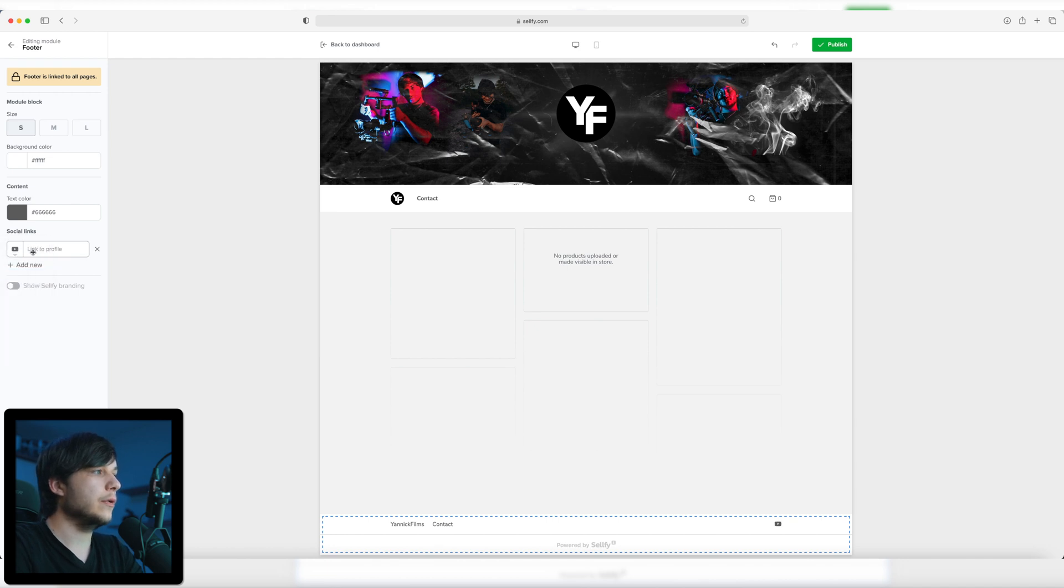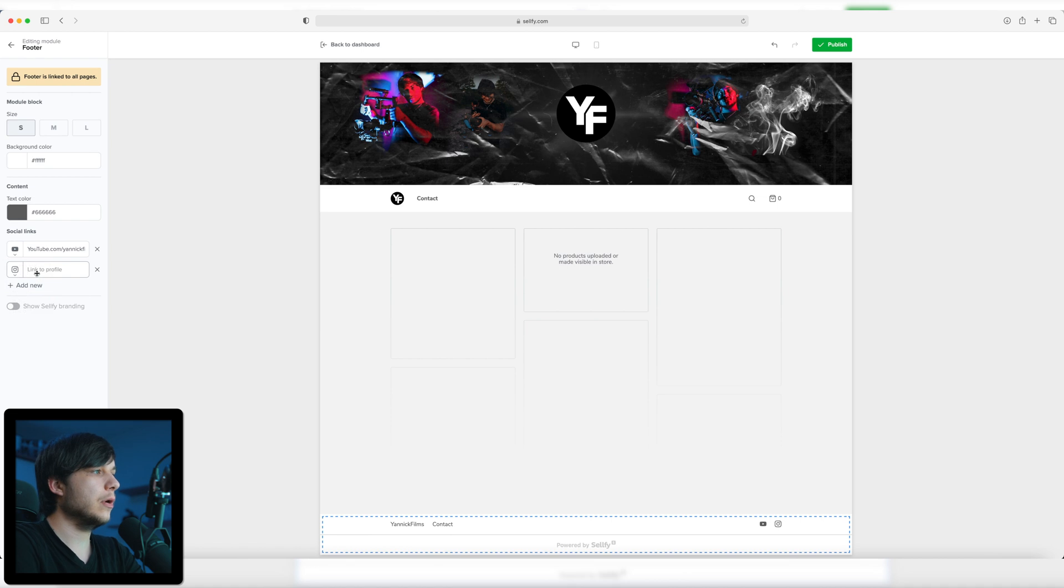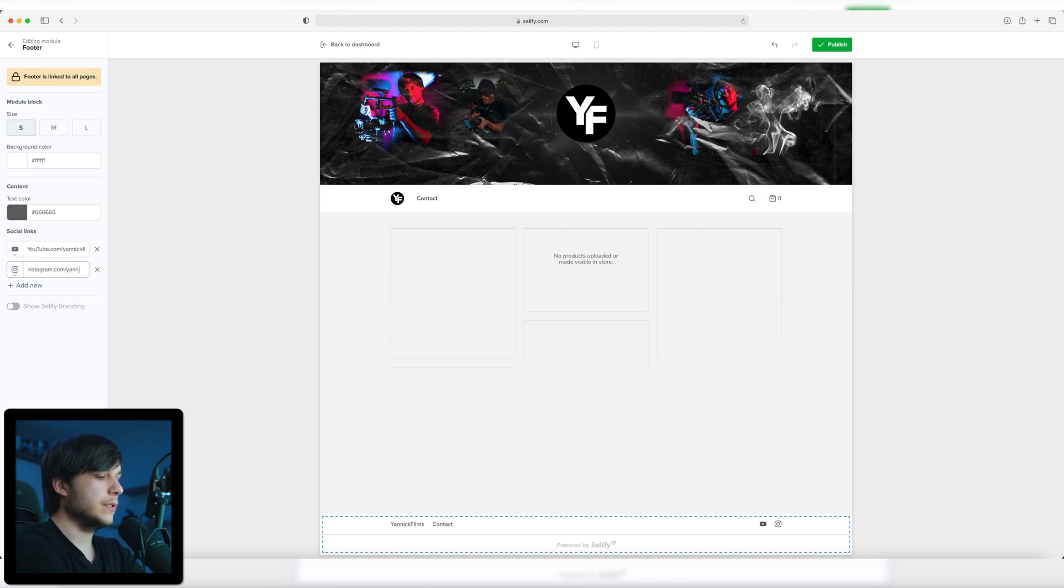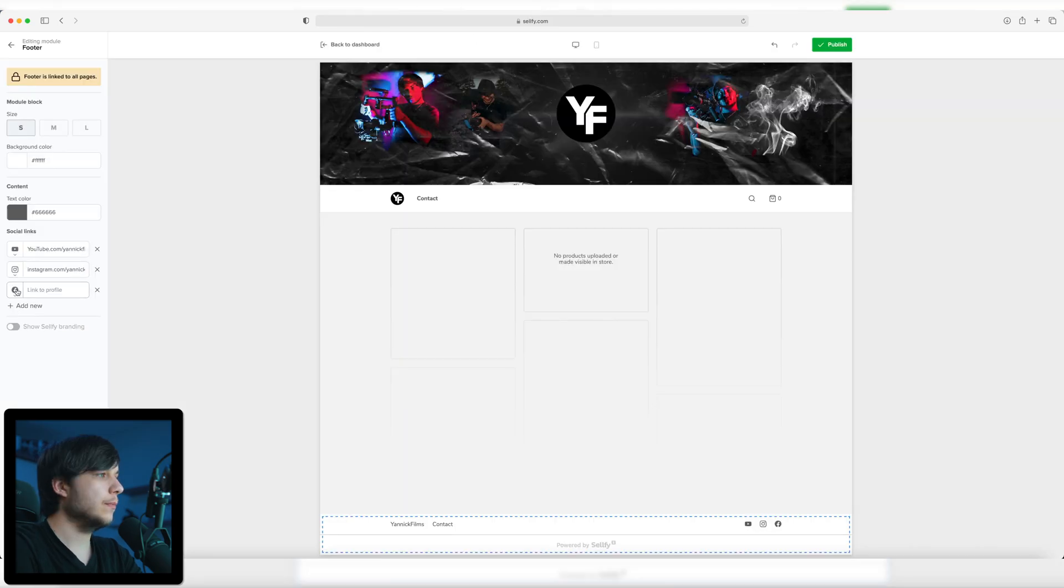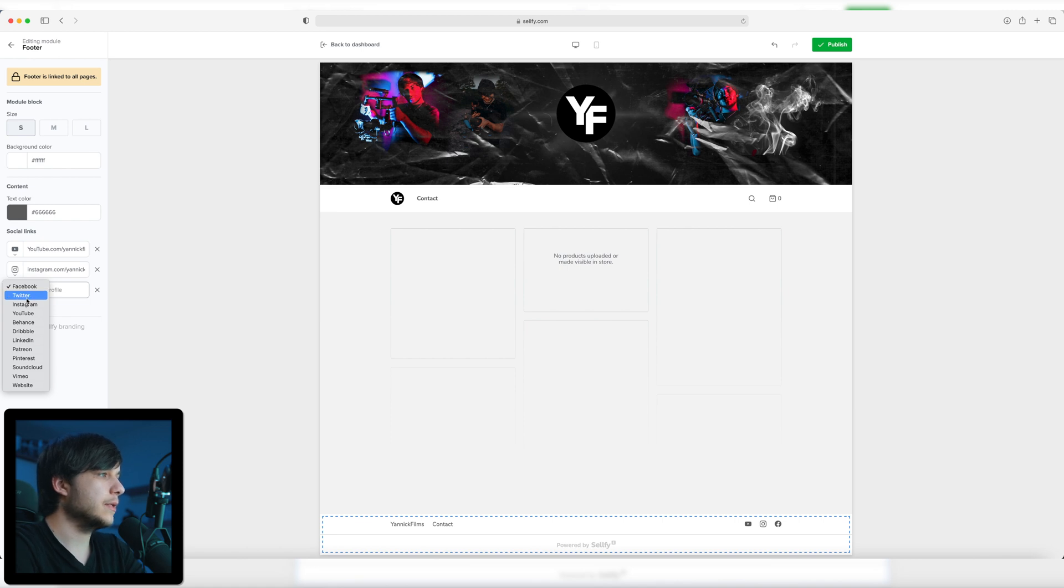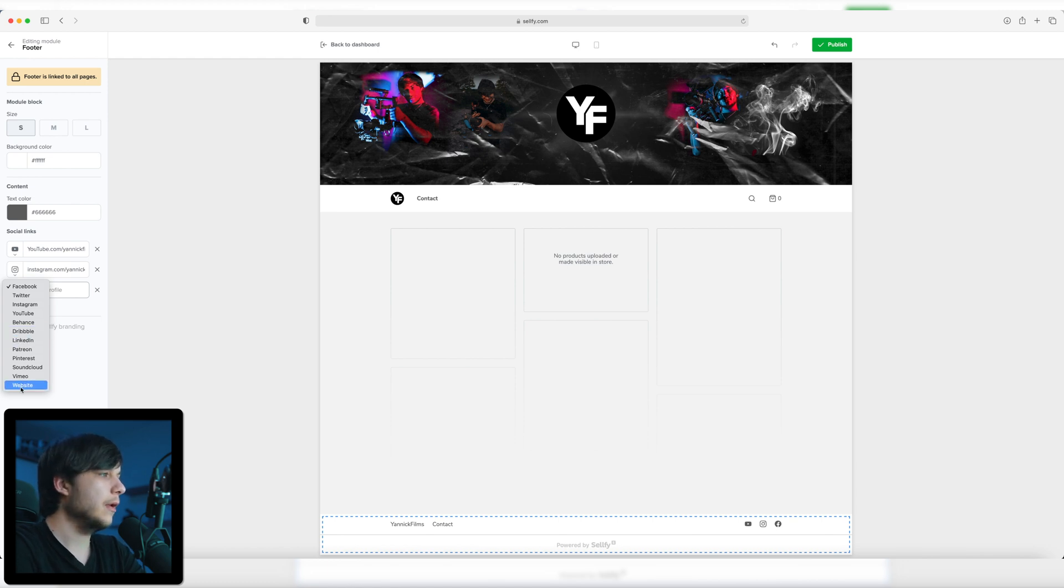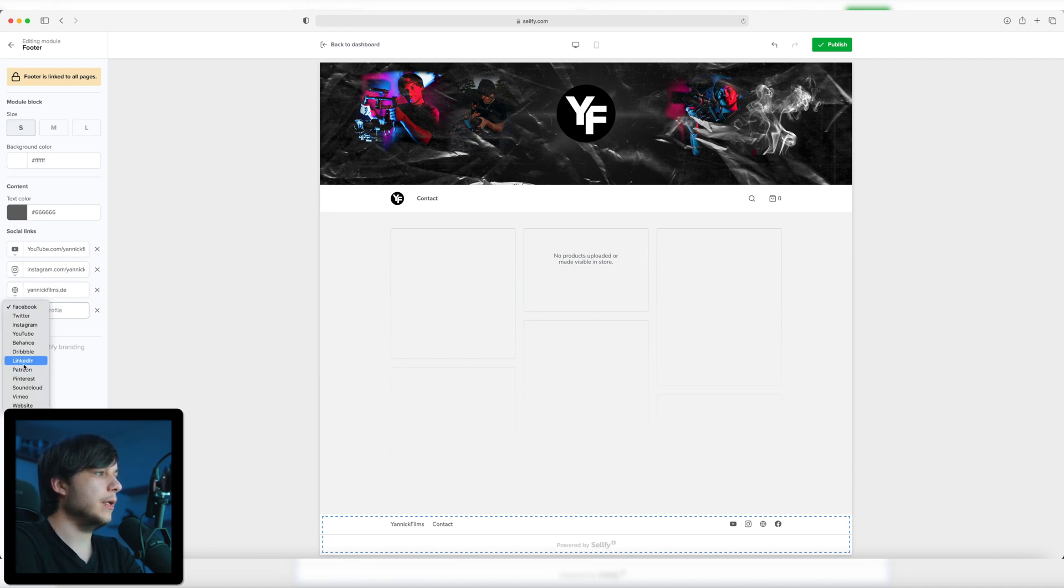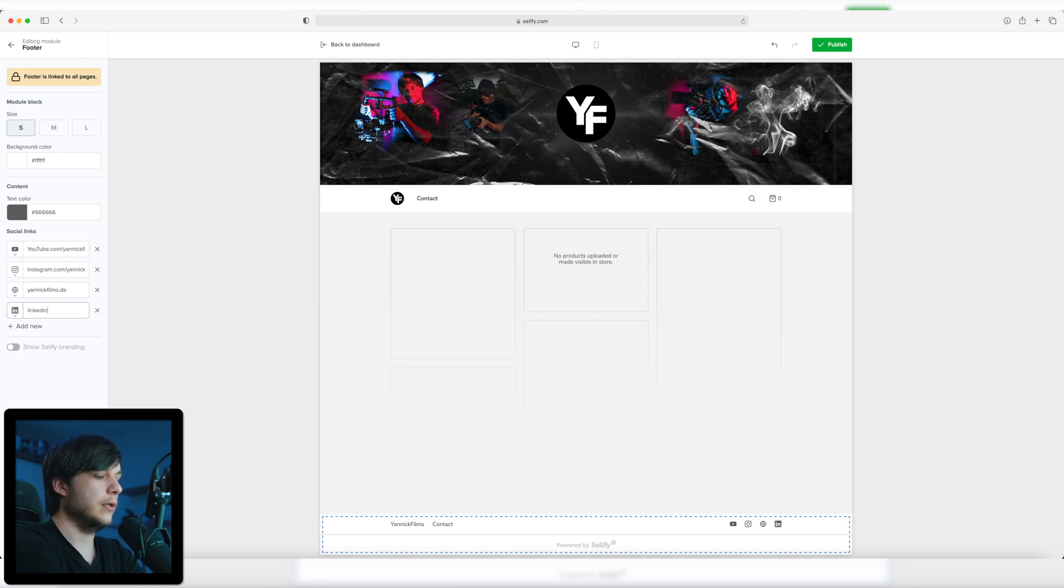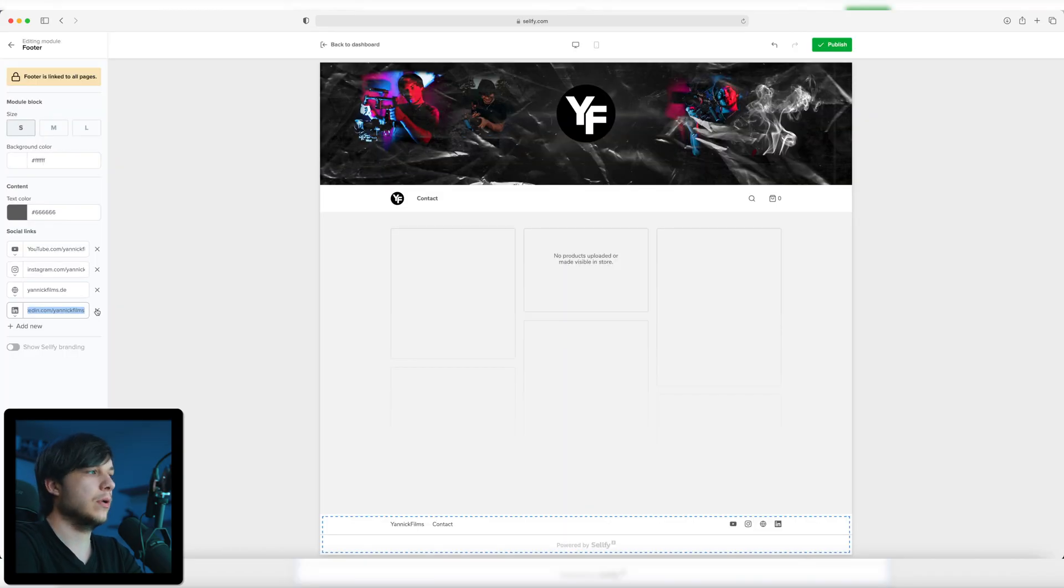First, my YouTube channel, which is the most important to me, youtube.com/yannickfilms. Same applies to my Instagram account, instagram.com/yannickfilms. And what more social links do we have? Facebook. Nah, don't really use that. Twitter, Instagram, YouTube. Behance. What is that? Dribble with 3 B's. I don't know. My website, I'm going to link that, which is yannickfilms.de and maybe even my LinkedIn profile. Page not found. Okay. So I'm going to link my LinkedIn account later.